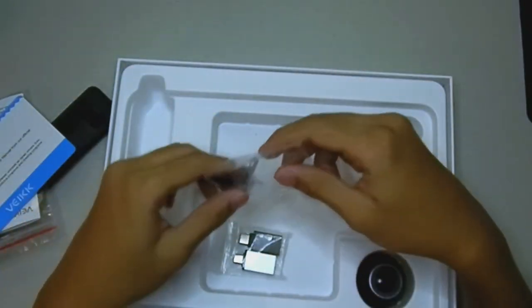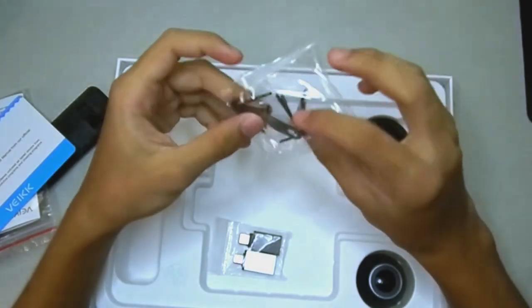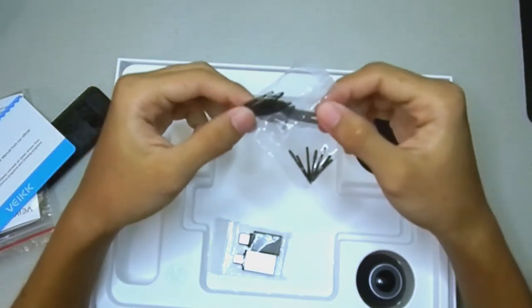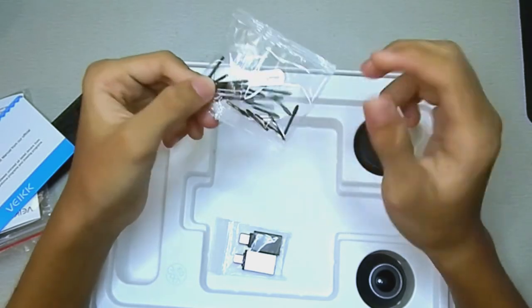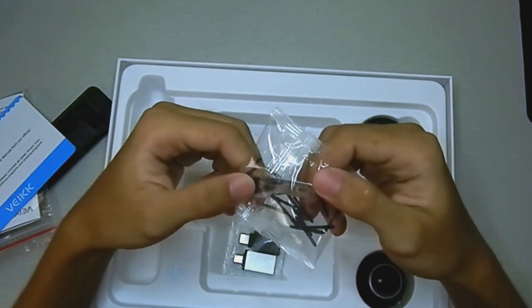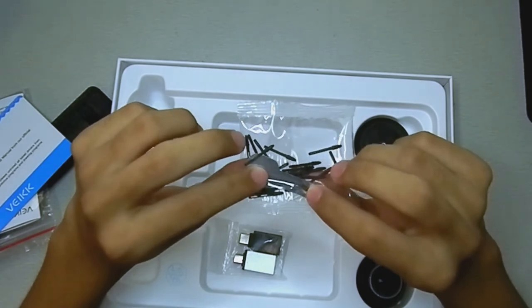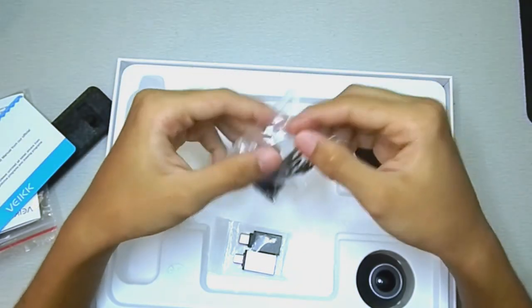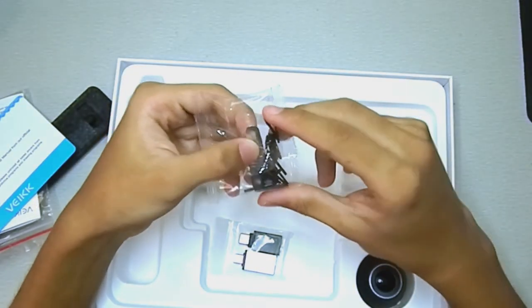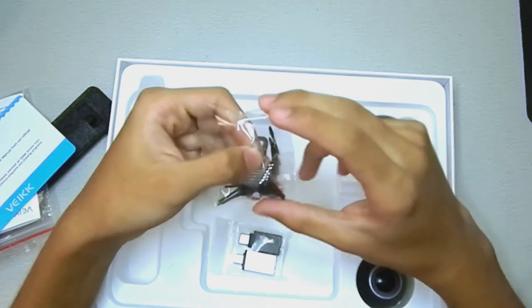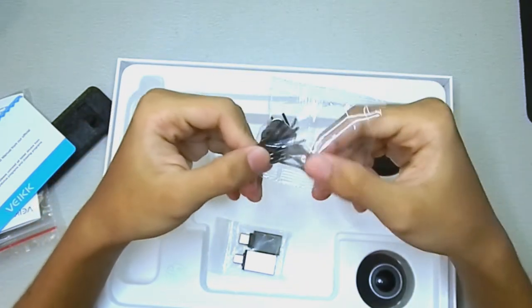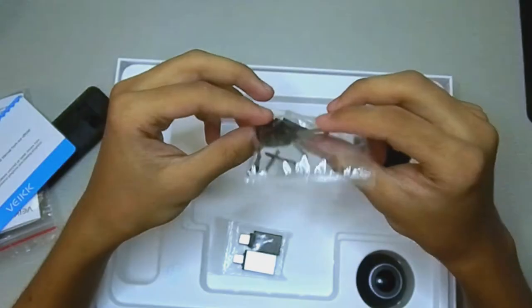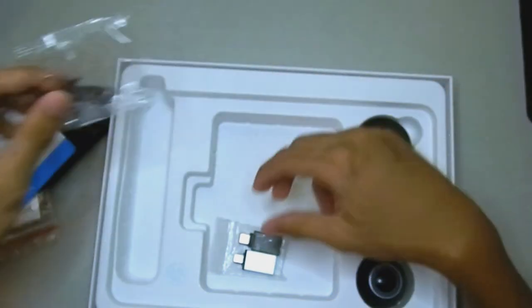And here is some extra nibs and a simple nib remover, so they also provide that. Actually, I'm actually pretty impressed with how many nibs came with this tablet. So there's at least 20 including the one on the stand.